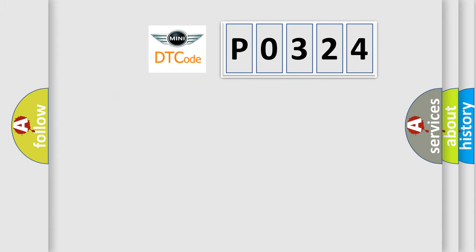So, what does the diagnostic trouble code PO324 interpret specifically for MINI car manufacturers?